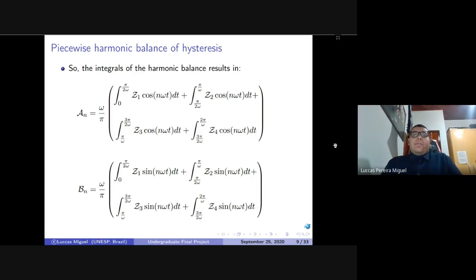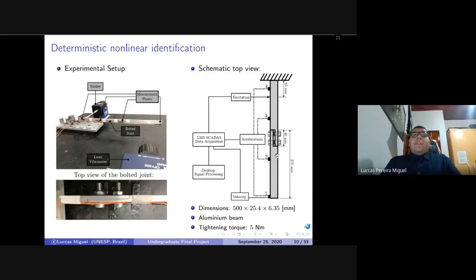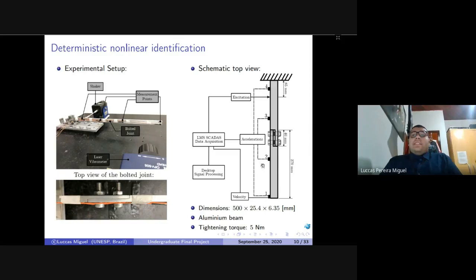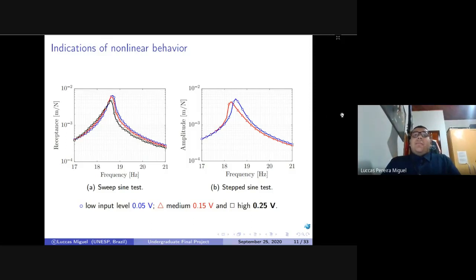By this way, you can calculate the amplitude of displacement, which is used in a deterministic nonlinear identification procedure. For this application, we use a test bench composed of an aluminum beam in a cantilever configuration that has a bolted joint at its free end. This beam is instrumented with four accelerometers and a laser vibrometer at the free end, and the data acquisition is made by an LMS board. As we are only interested in the first vibration mode, we consider only the signal of the laser at the free end. After some preliminary tests, we can see the nonlinear behavior on the frequency response. On the sweep sine test, there is a shift in the resonance frequency to the left as you increase the amplitude of excitation — that is the softening effect.